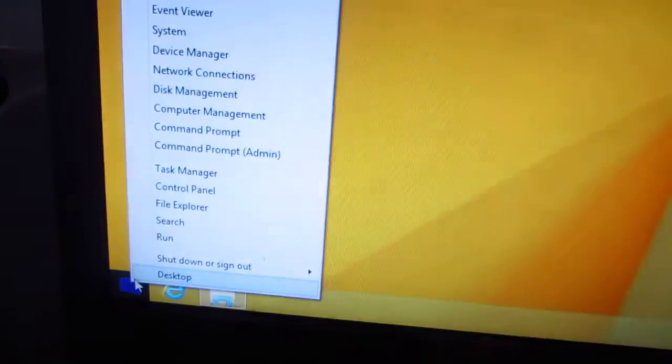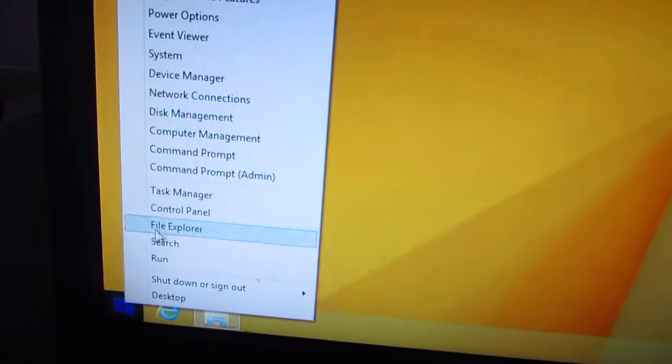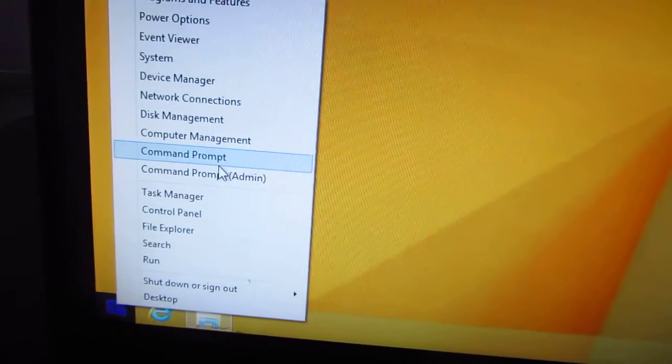To get rid of this password when it wakes up from sleep mode, go to the start menu, in this case Windows 8.1, and control panel.